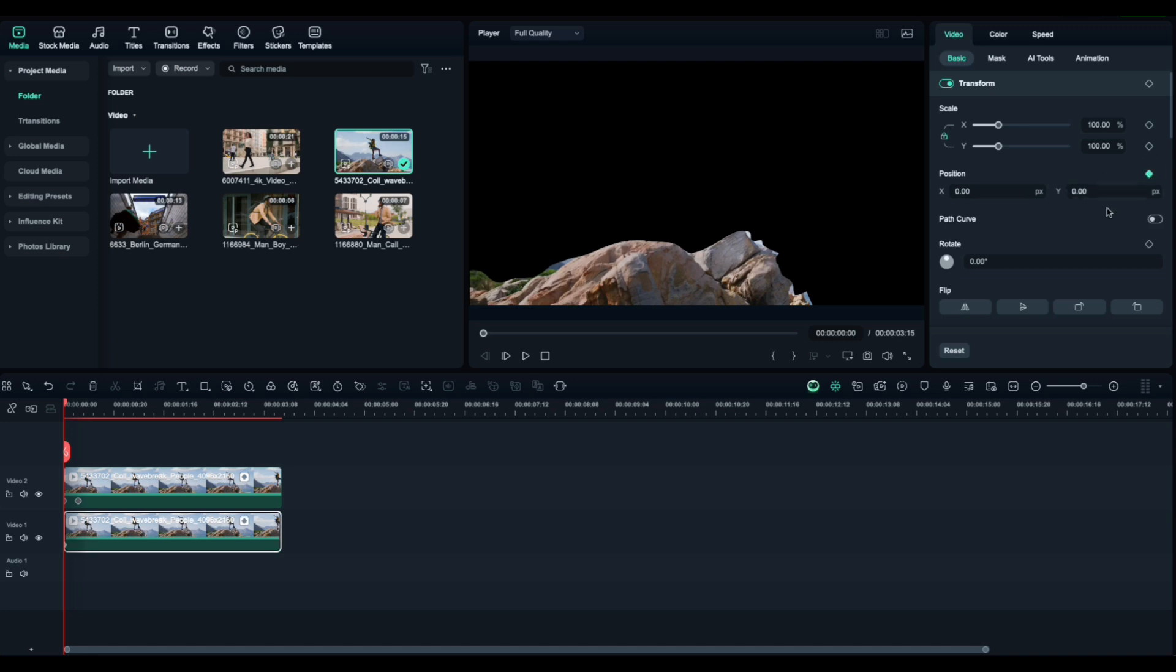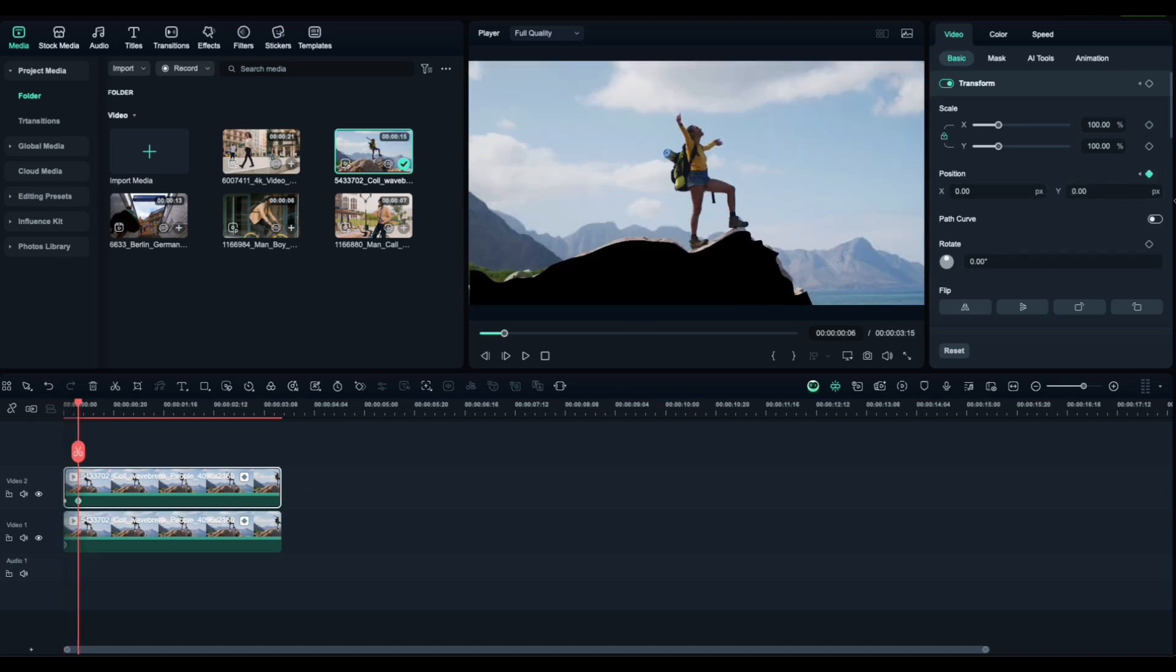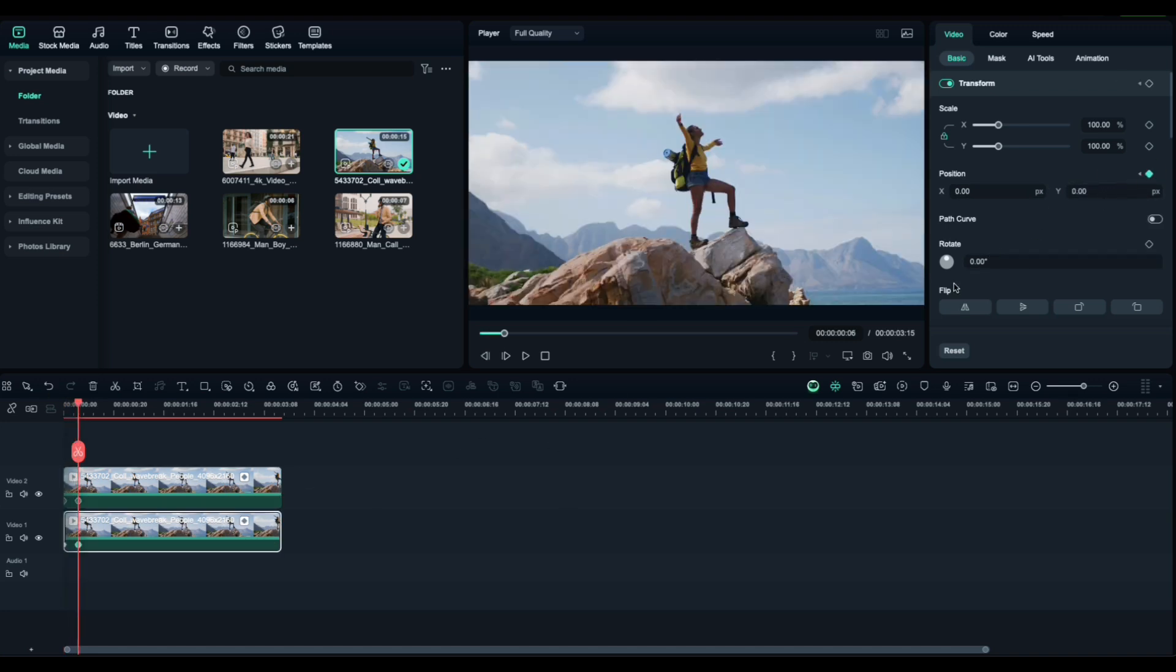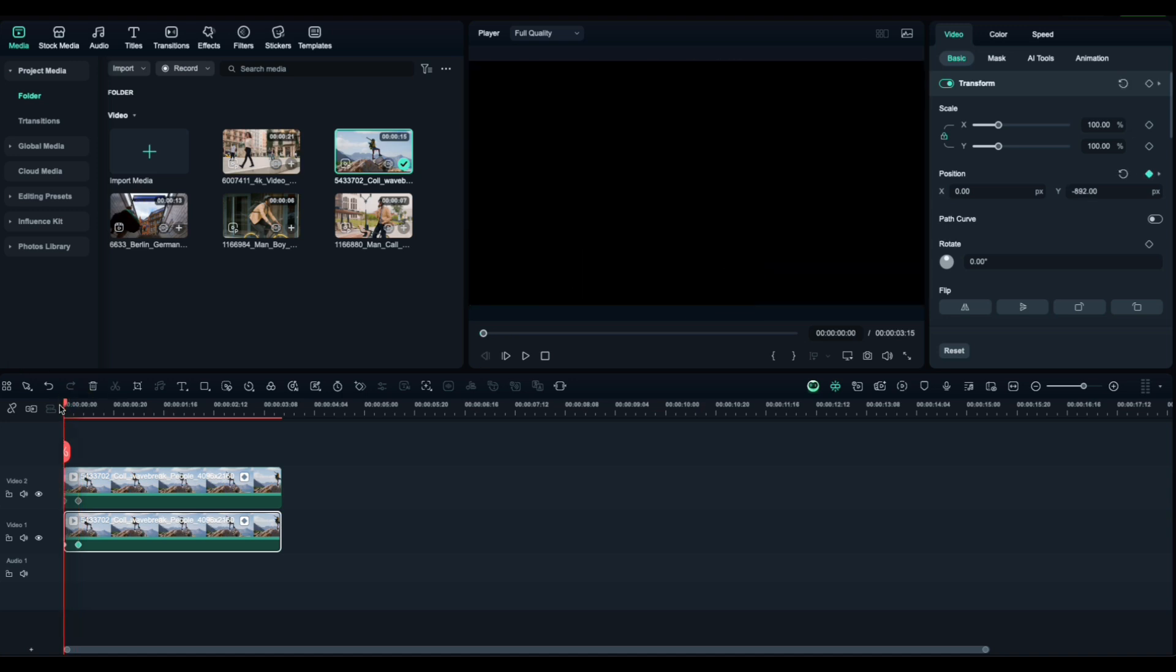Do the same thing on the bottom clip, but move it in the opposite direction. Just like that, your subject and background slide apart for a smooth transition.